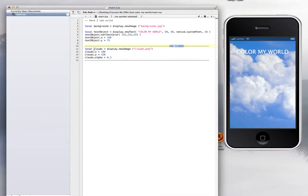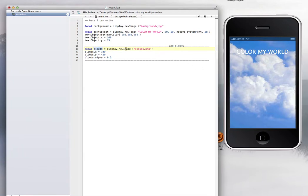Right here, what you have pretty much is one line of code that says local clouds, then you give the name of the variable. Display new image, you're just displaying the new image like we've been doing it before.